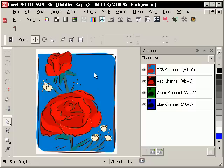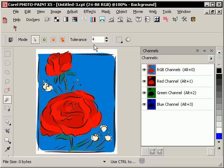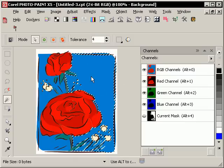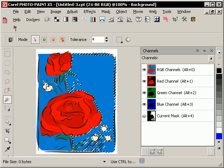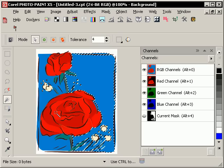First thing you're going to want to do is select that area, and I usually just press the W key to bring up the magic wand tool. Now you can set your tolerance to various numbers. I've got it set to 4 here for the moment. I'm going to left-click on one part of the blue. You can see that I didn't get all of the blue in that selection.